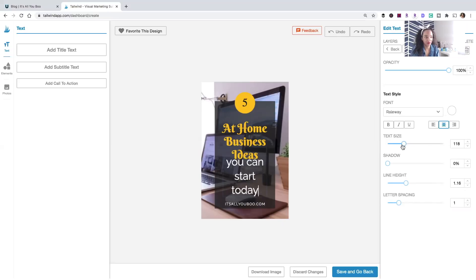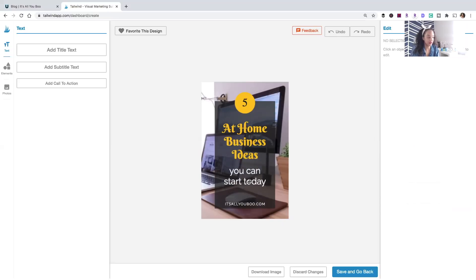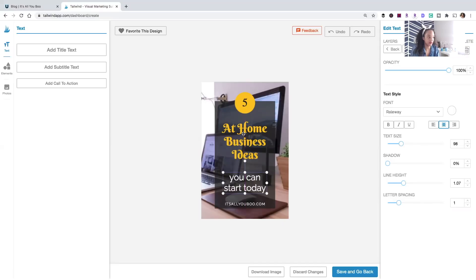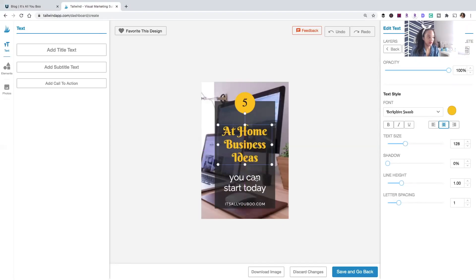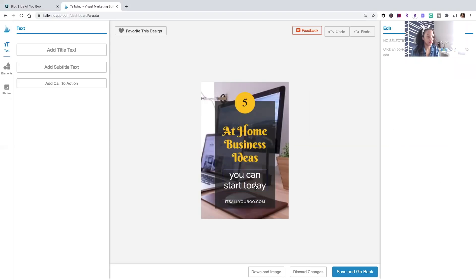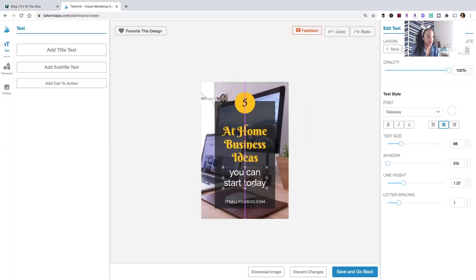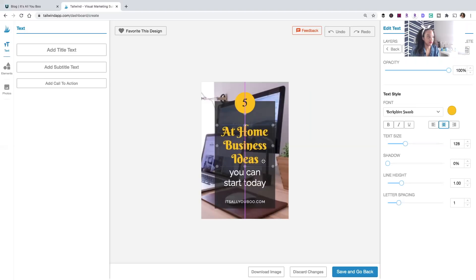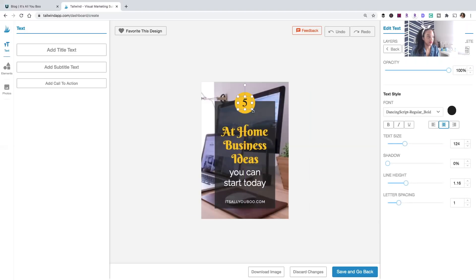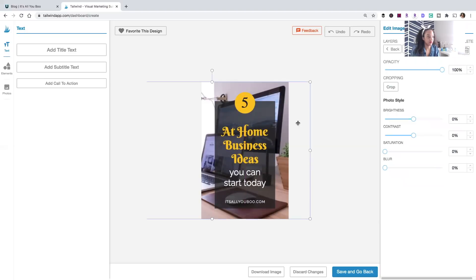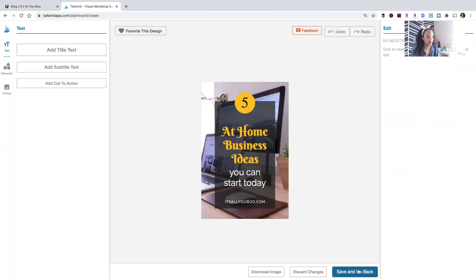And it just needs to be a little smaller and a little less spaced out. Okay, I'm kind of into it. I'm just going to move that up a bit. I hope this idea is you can start today. Just make that slightly bigger. Okay, save and go back.